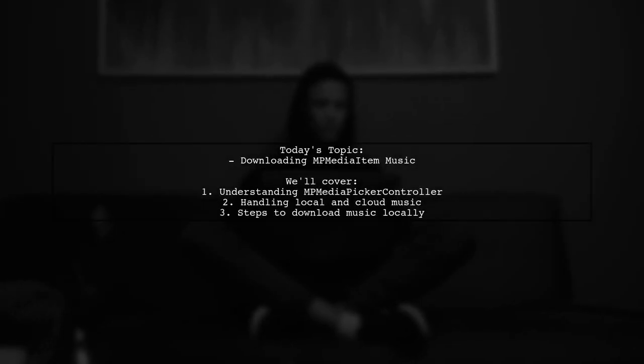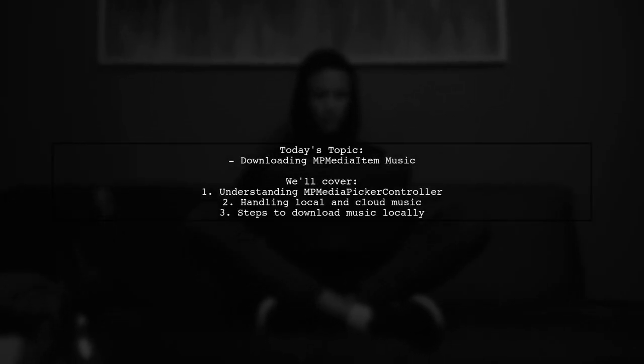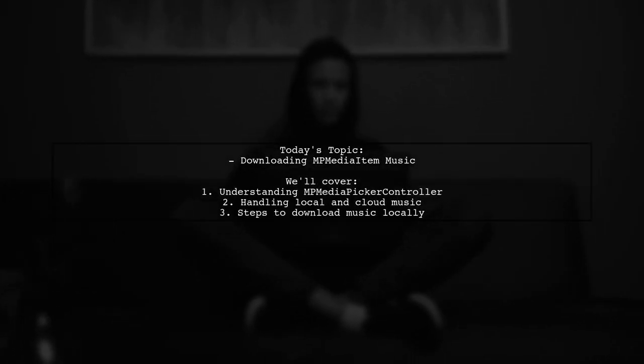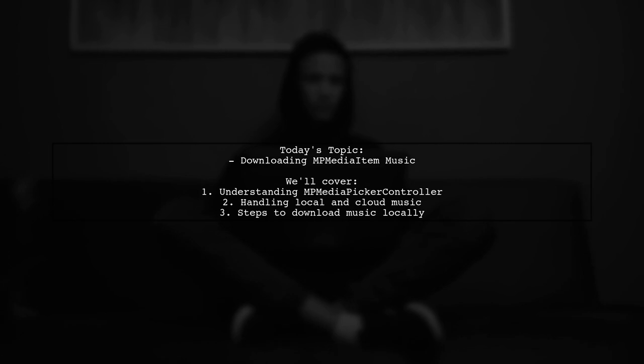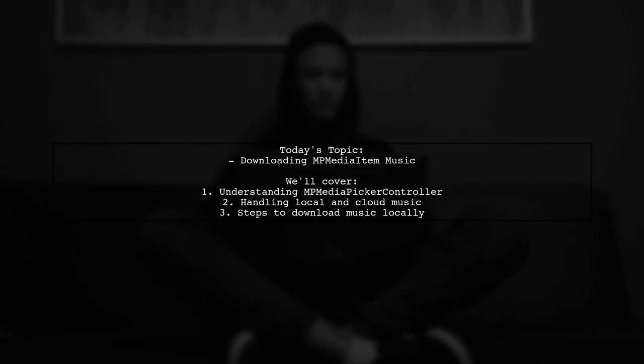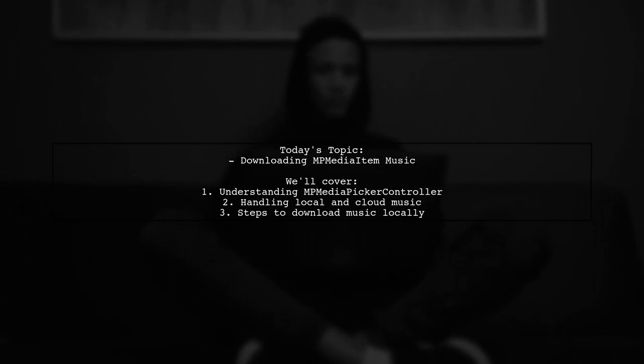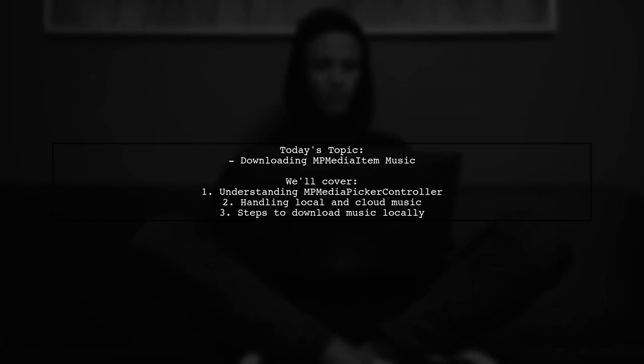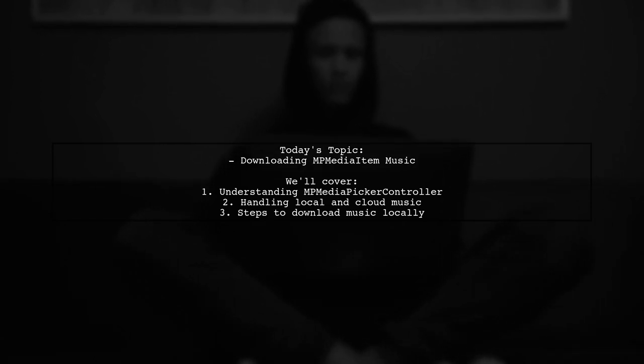Welcome to our tech tutorial. Today we're tackling a question that many iOS developers encounter. How can you download MP media item music from the cloud?